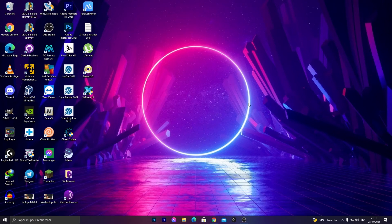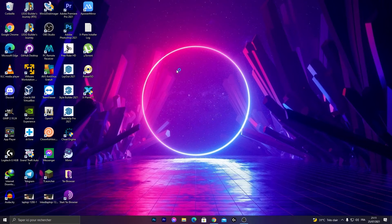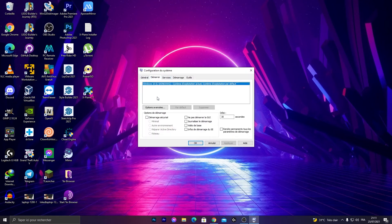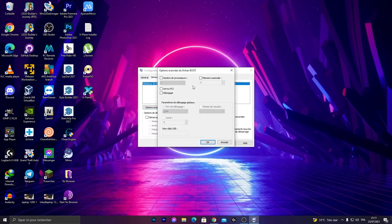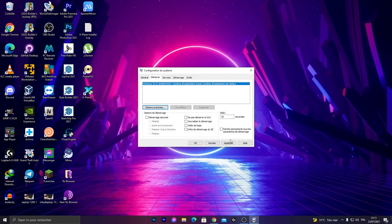Then go to Boot and Advanced options. Here, click on this section, this is maximum memory. Check if your RAM size is right here, then click OK, Apply, OK.